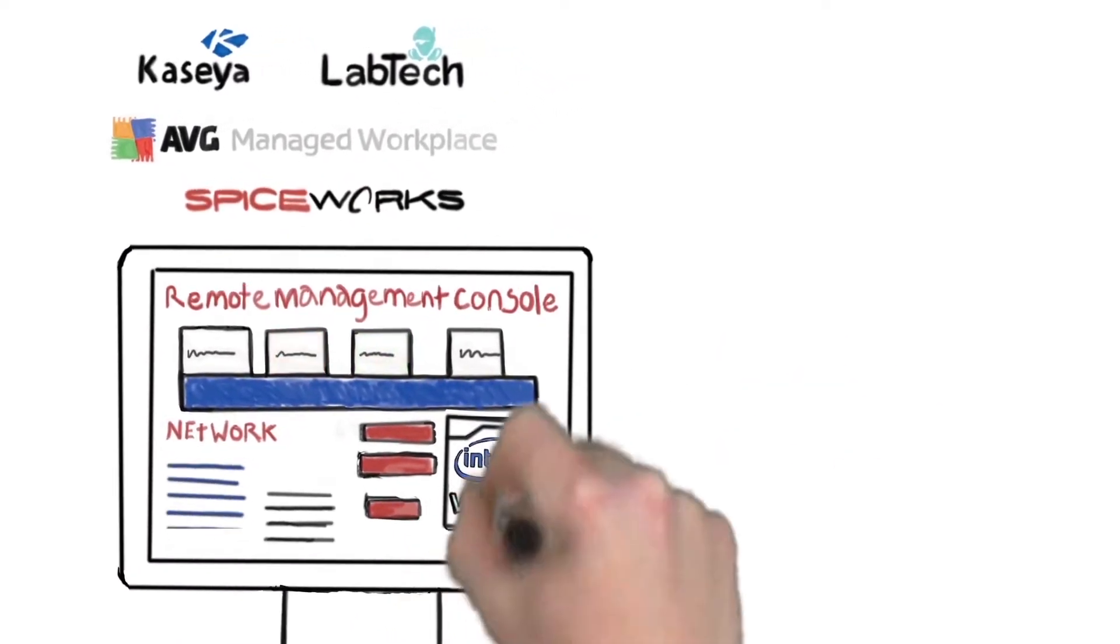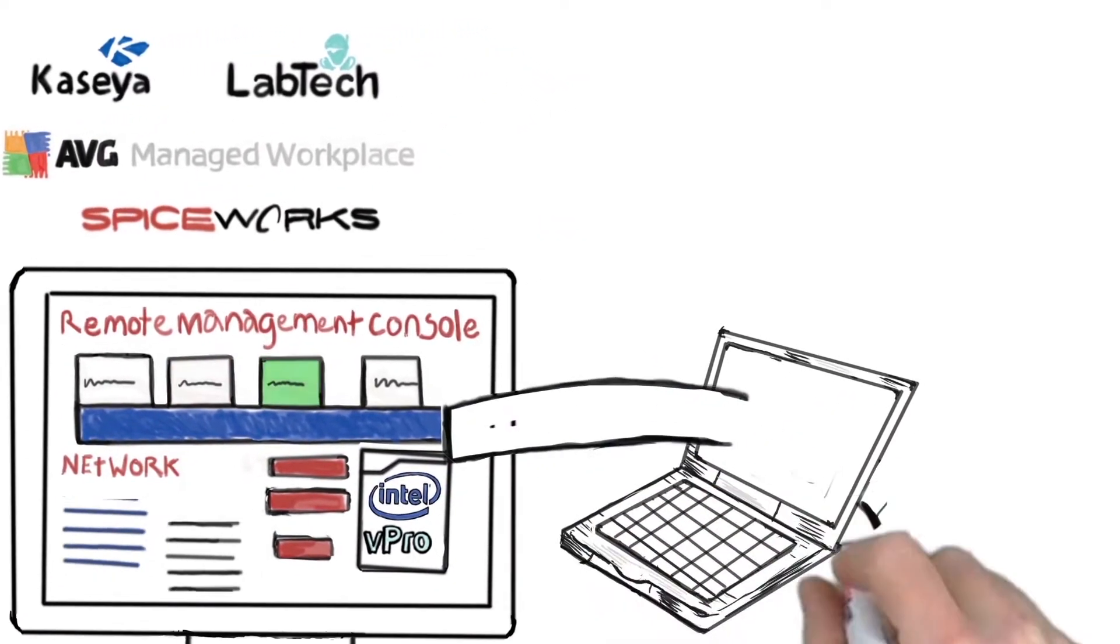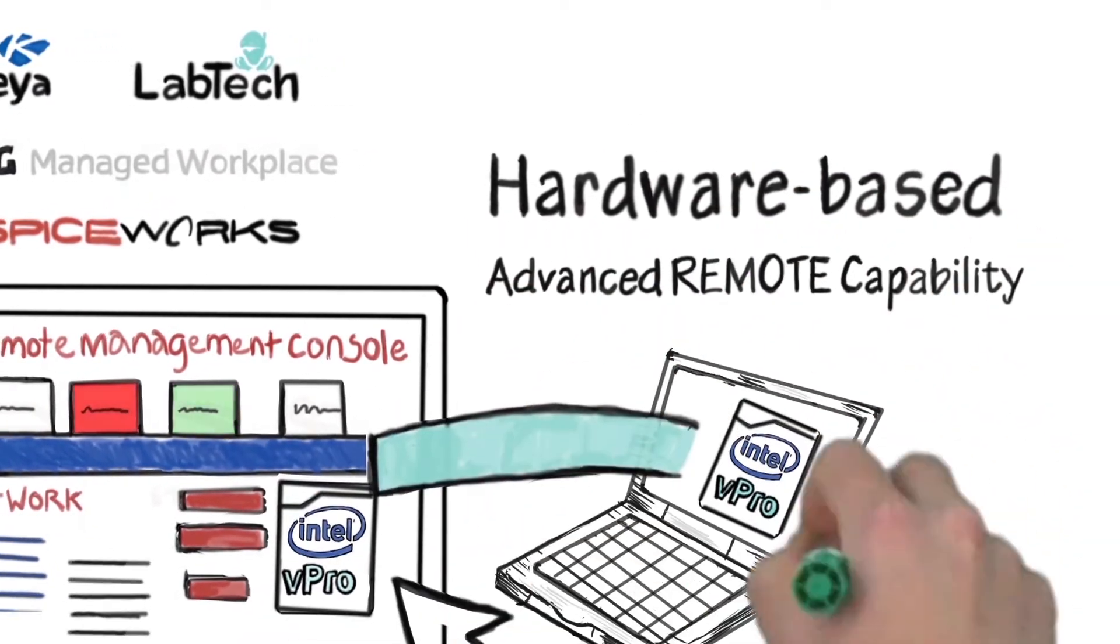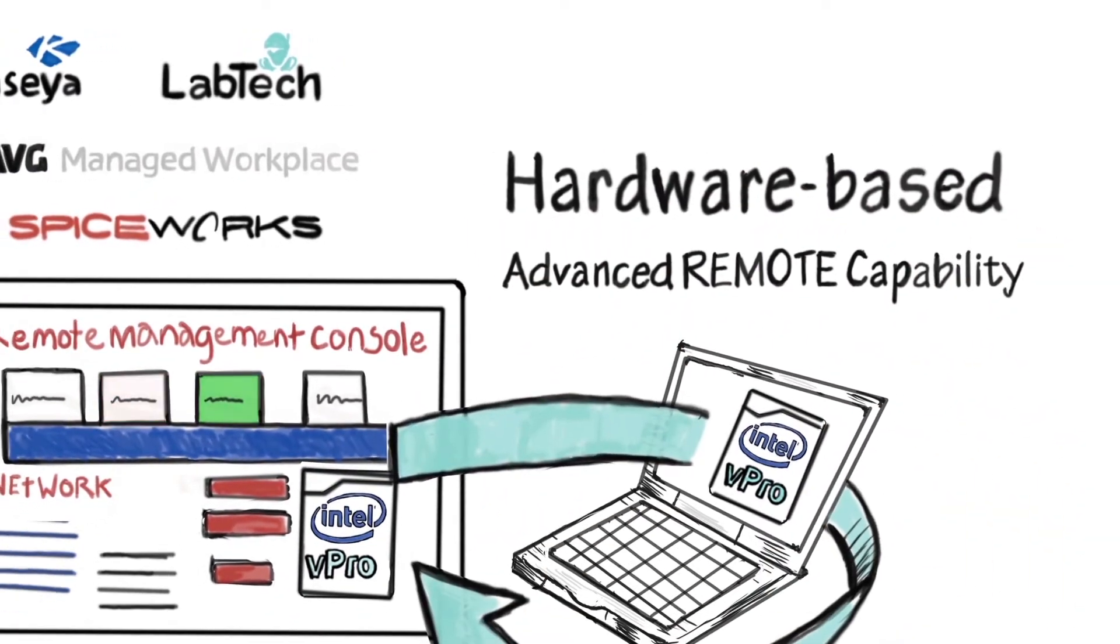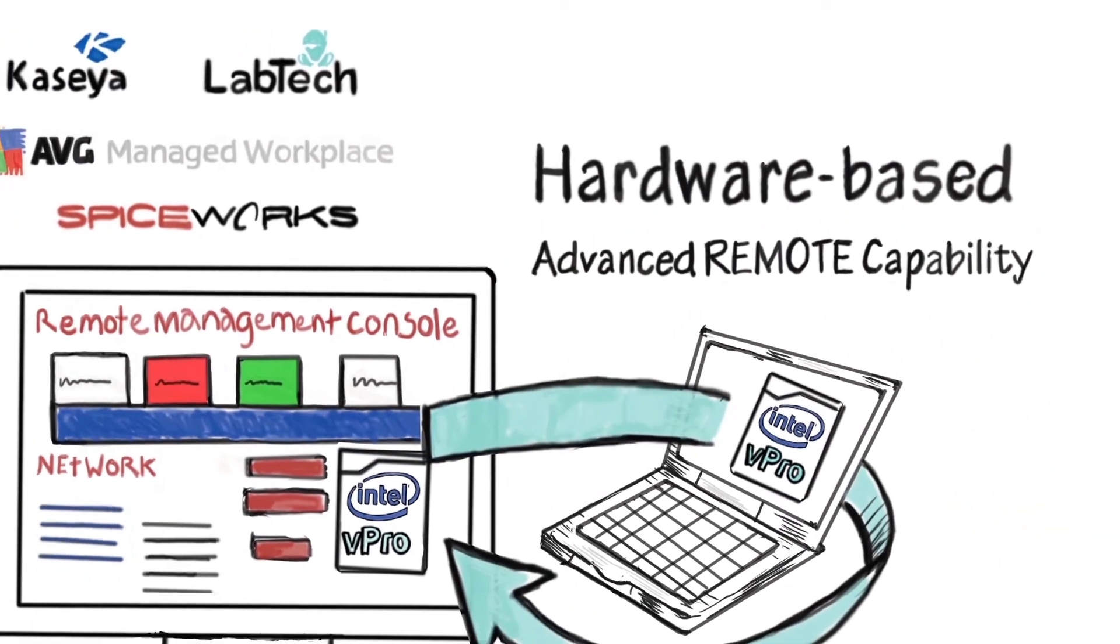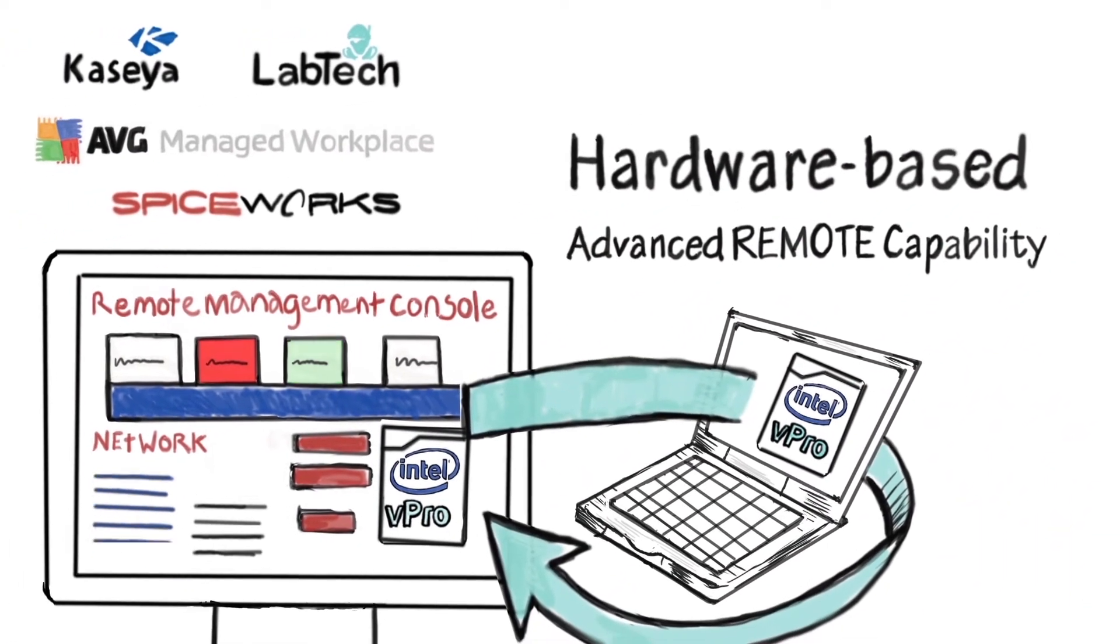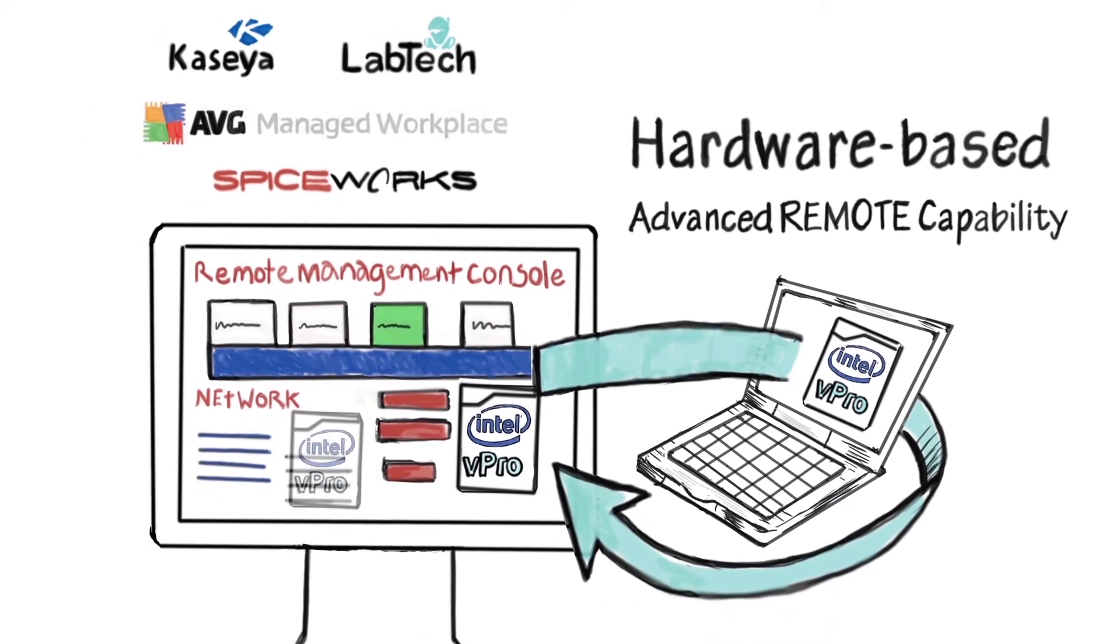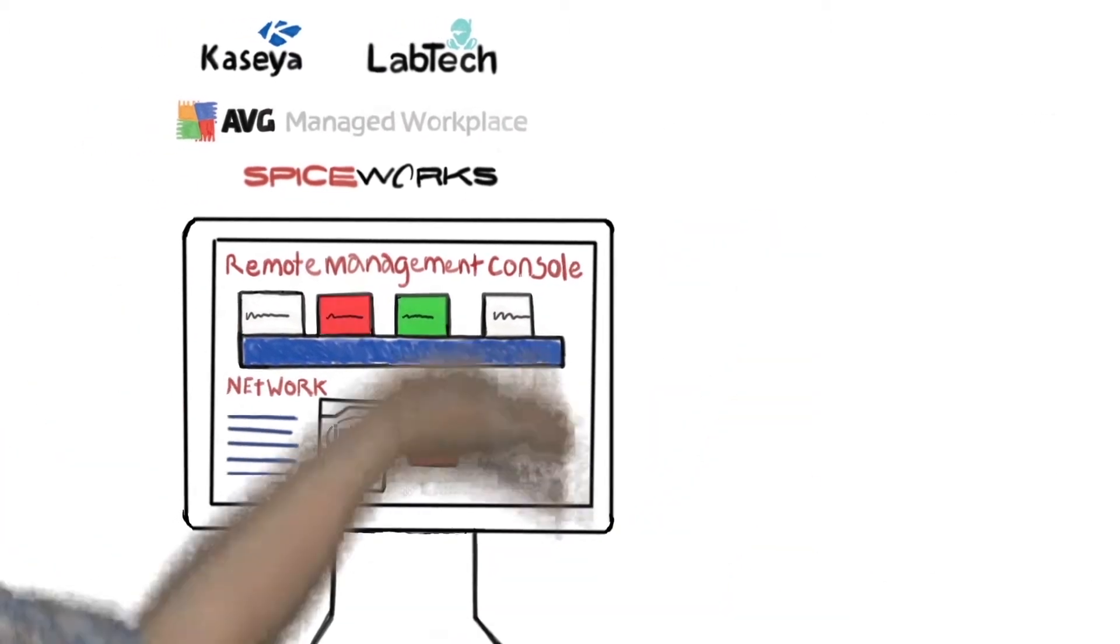It's Intel vPro technology. Hardware-based, advanced remote capabilities that are built into PCs and integrated right into the leading remote management software applications.